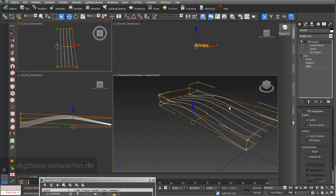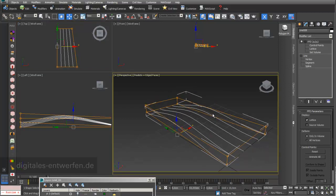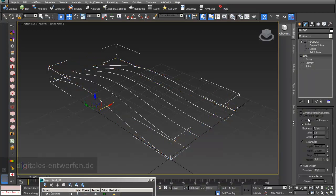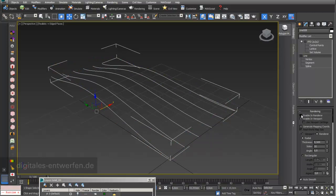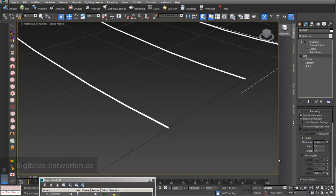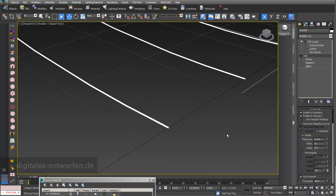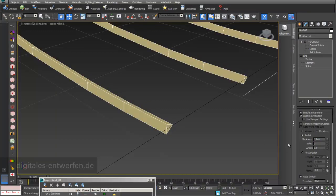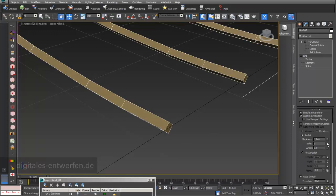Now let's look at how to produce grid structures. There are several ways. The first and simplest option is to go into your line hierarchy and switch on Enable in Renderer and Enable in Viewport. You can choose between two kinds of shapes. The radial shape lets you give the line a thickness of one centimeter, and you can make it smoother with more sides, or reduce it to a triangle or hexagon.